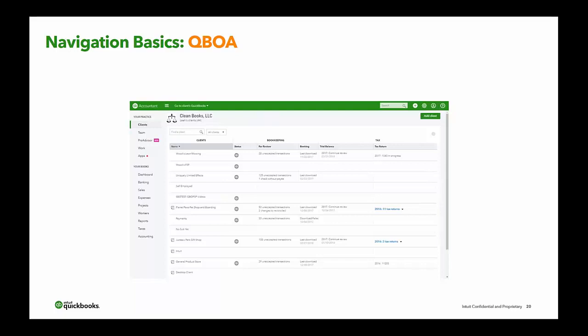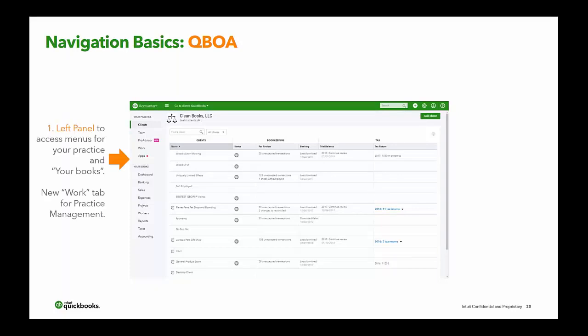Basic QBOA navigation: when you sign in and have access to some clients, this is what your dashboard looks like. On the left panel, you access menus for your practice and your books. There are two sections — your practice and your books. Every QuickBooks Online accounting firm comes with a free set of your books, which allows you to manage your firm's own bookkeeping. It's QuickBooks Online Plus, and it also comes with payroll for free.